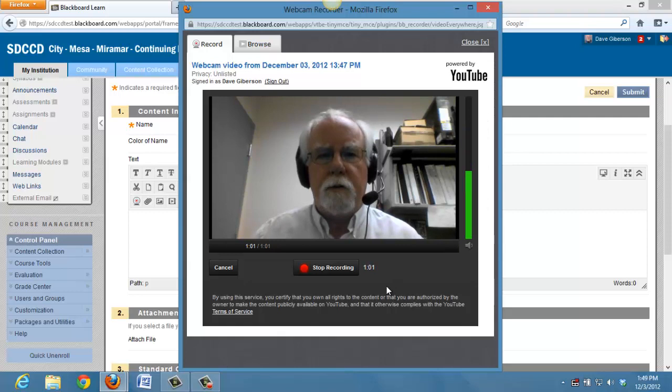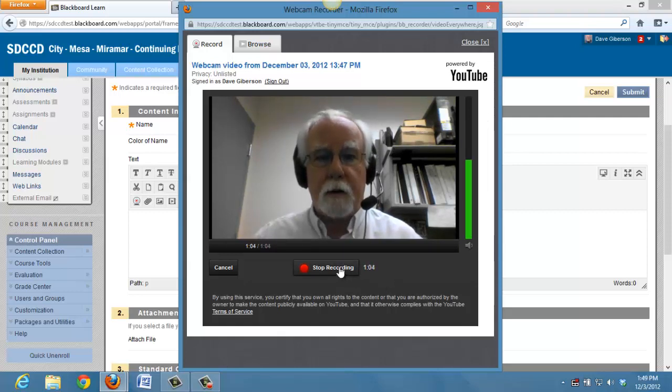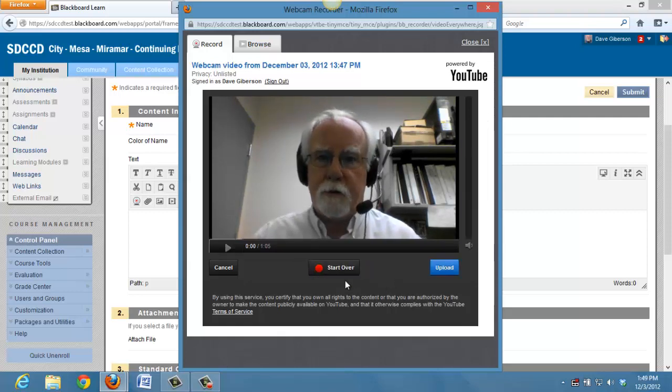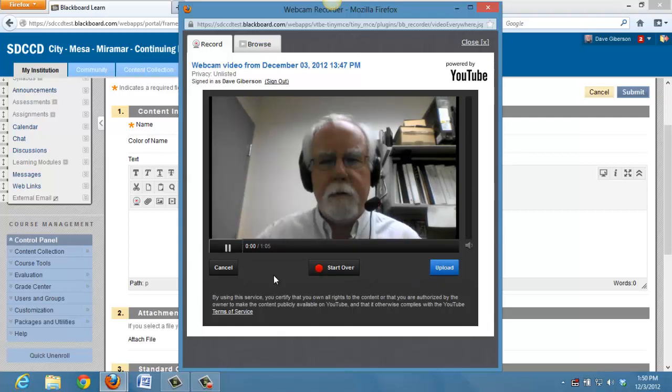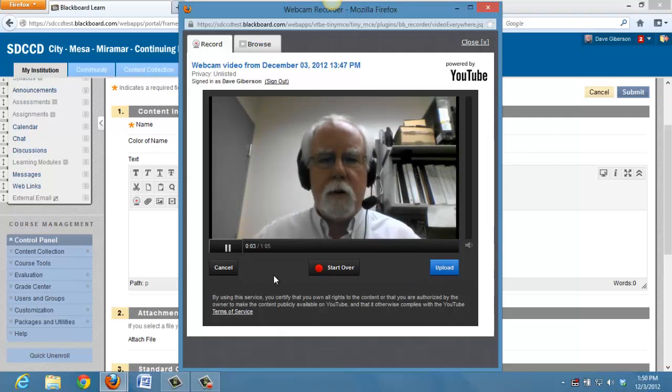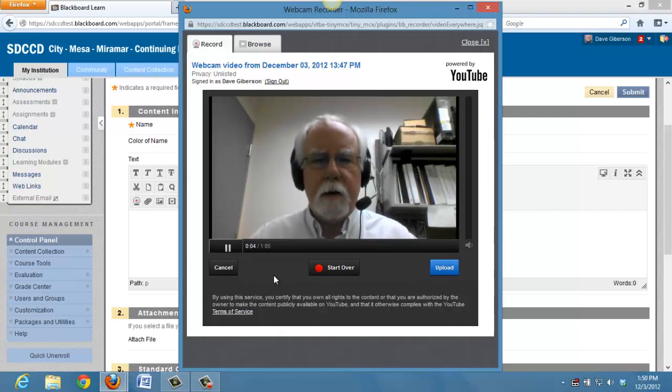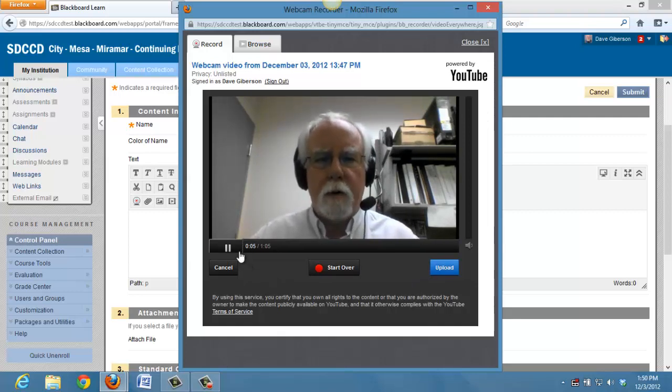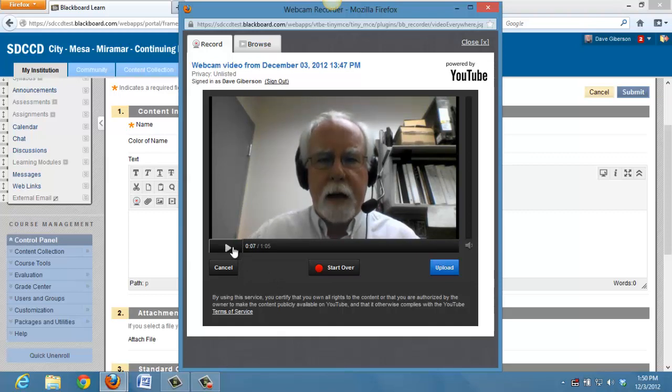Once you're done recording, just click the button marked Stop Recording. And you can preview your recording. That appears to have recorded satisfactorily. Now I can upload the video with one click to YouTube.